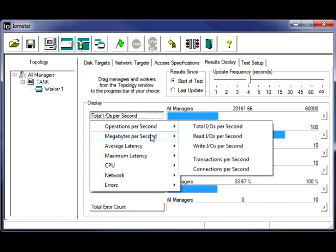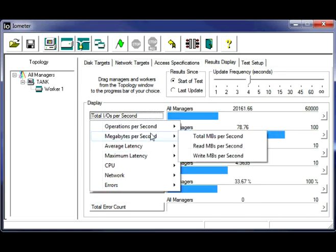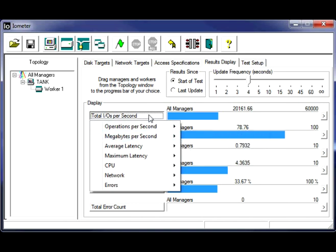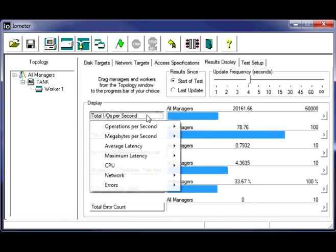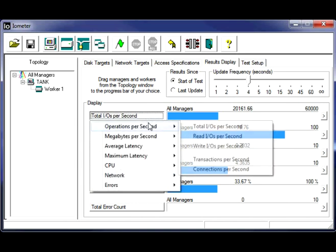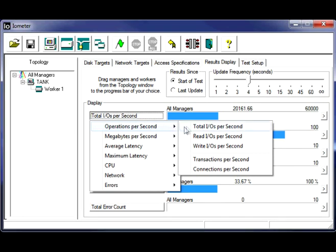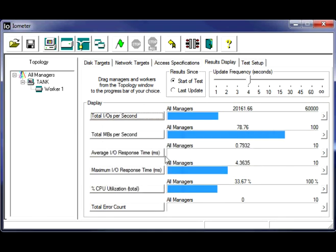And you could change it to a dial type display, but we'll just leave it as it is for now. This seems to be a pretty convenient readout.